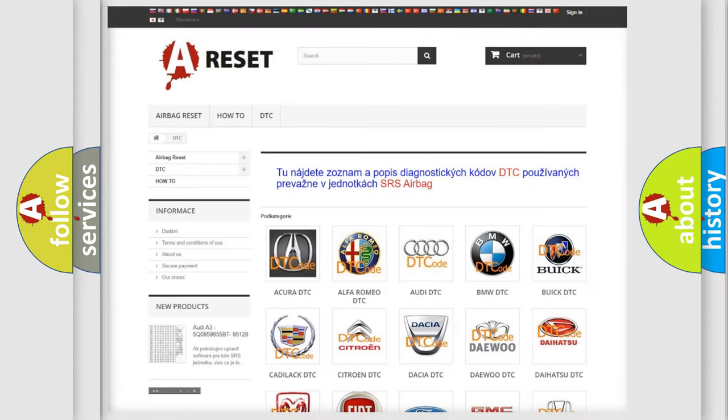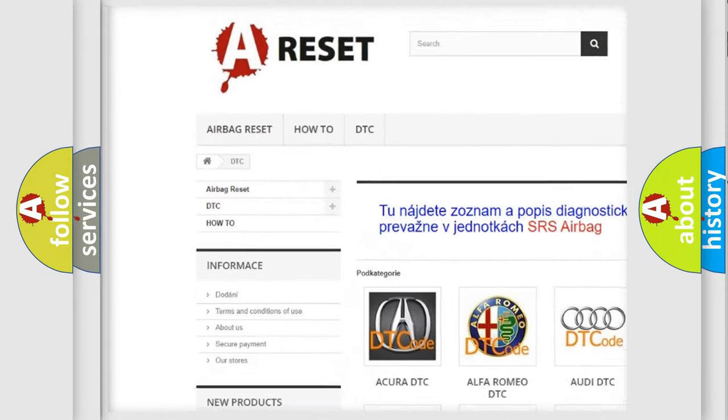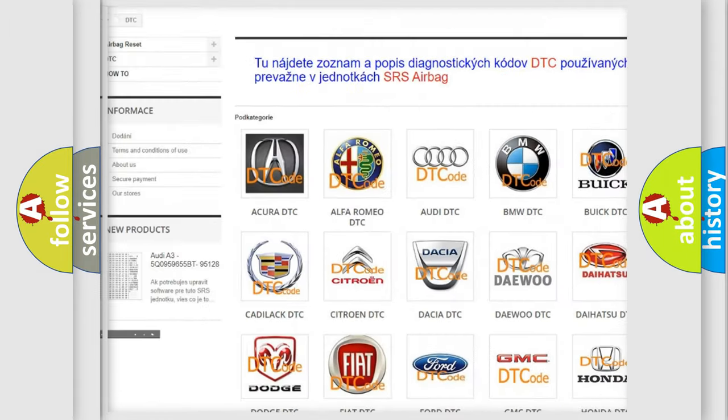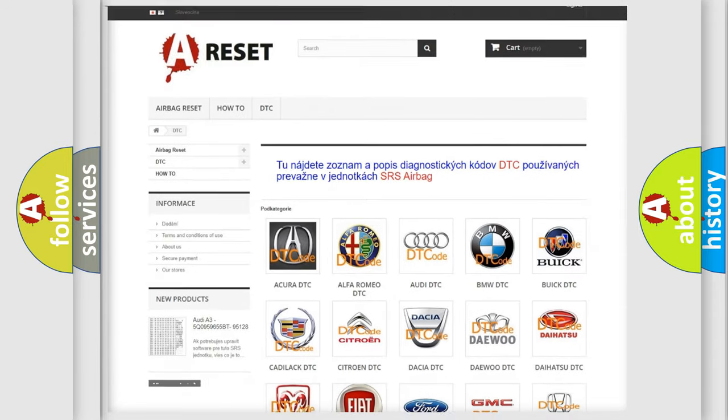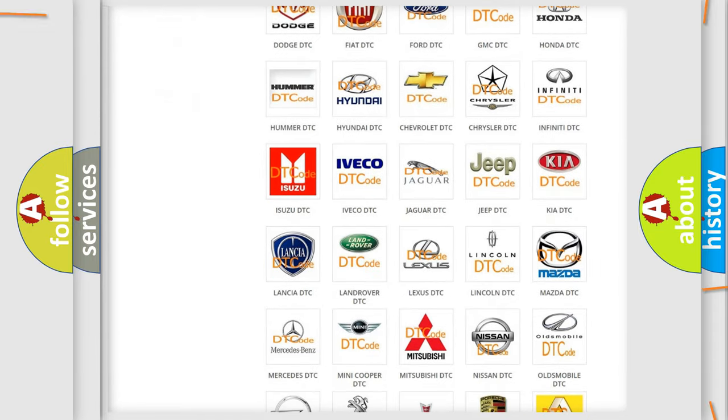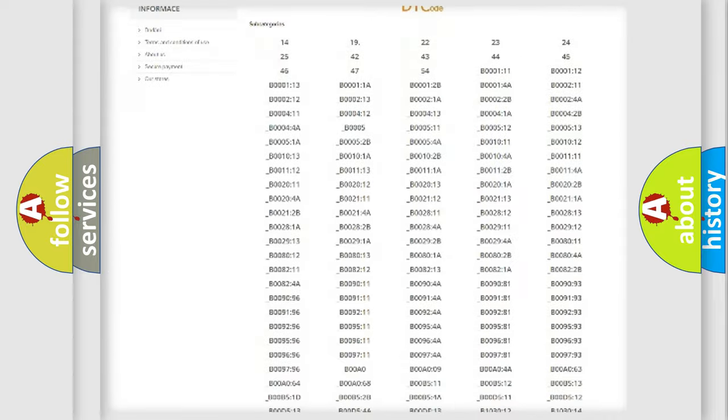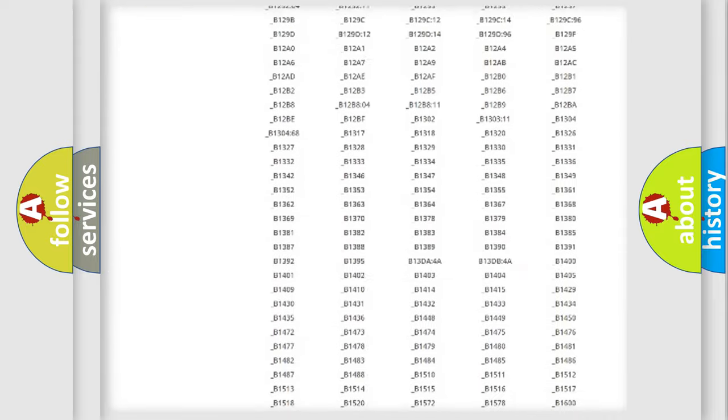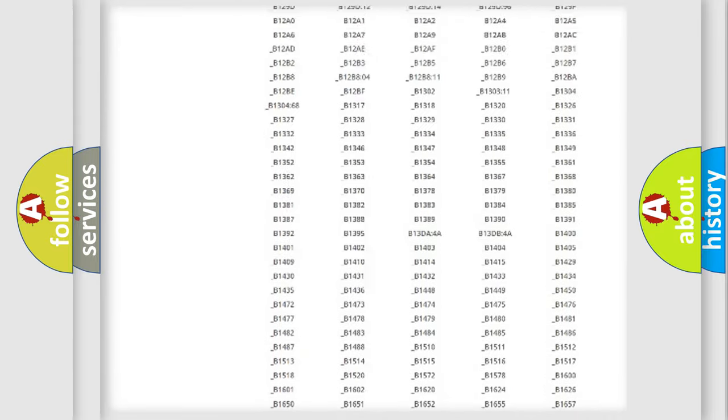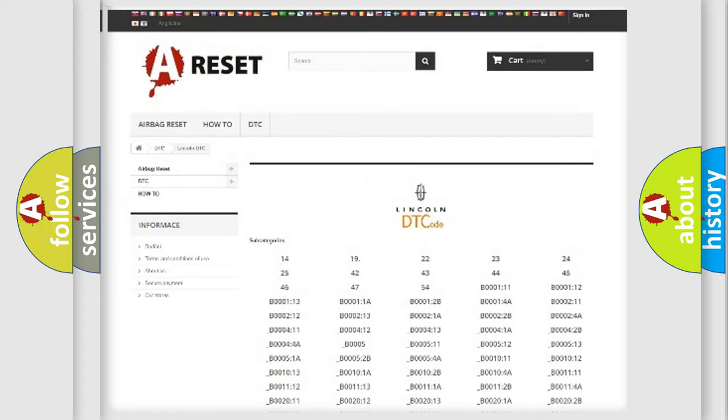Our website airbagreset.sk produces useful videos for you. You do not have to go through the OBD2 protocol anymore to know how to troubleshoot any car breakdown. You will find all the diagnostic codes that can be diagnosed in a link and vehicles.